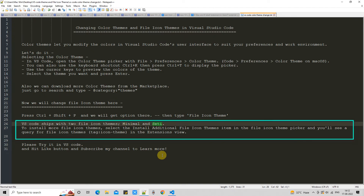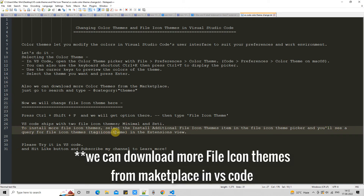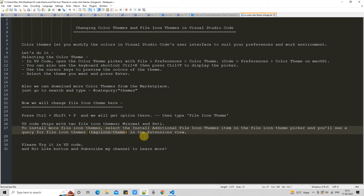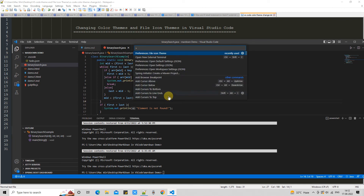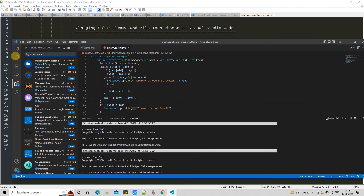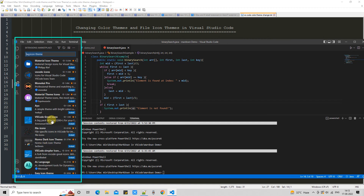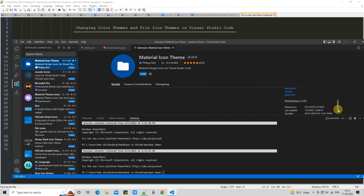I'm going back to reset to Seti. VS Code gives you only two file icon themes by default. If you want more kinds of themes, you can download them from the marketplace. I will show you how to proceed. Once you download a theme, you will see the installed theme in your list. Press the same keyboard shortcut, and on the left-hand side in the explorer you will see many results. You can choose different icon themes and simply install them.